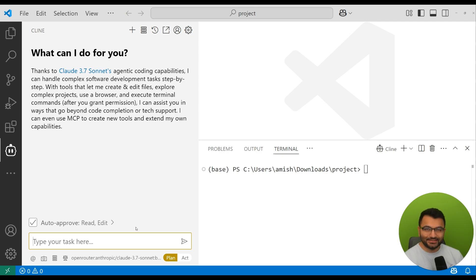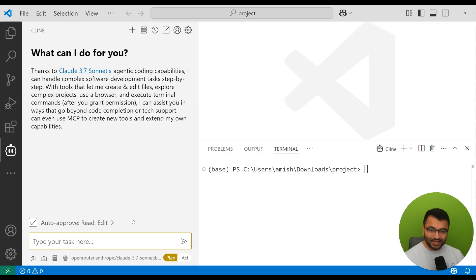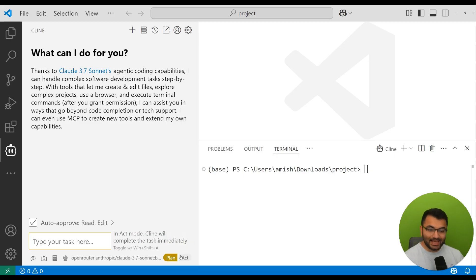Hello everyone, this is Professor Patterns. In this video we're going to be going over one of the most important and useful aspects of Kline, which is the plan mode and the act mode.